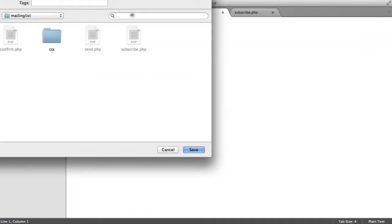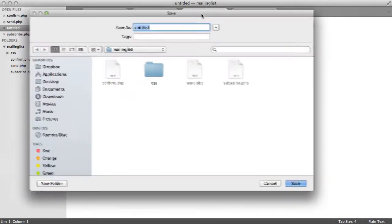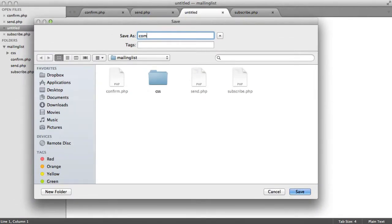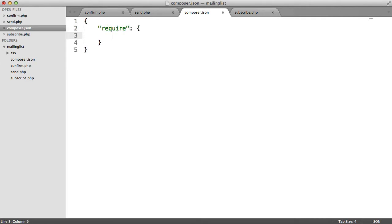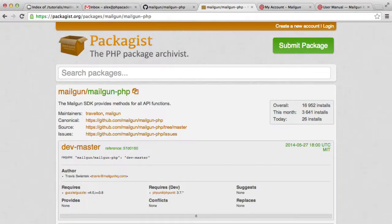Inside of the root directory, if we create a new file, we're going to save this as Composer.json. What this does is it allows us to specify all of the dependencies that we will require for our project.